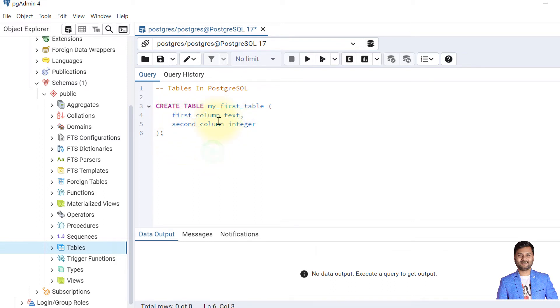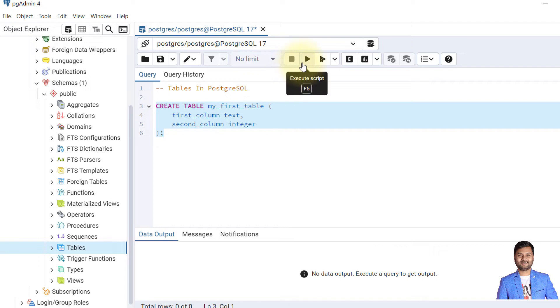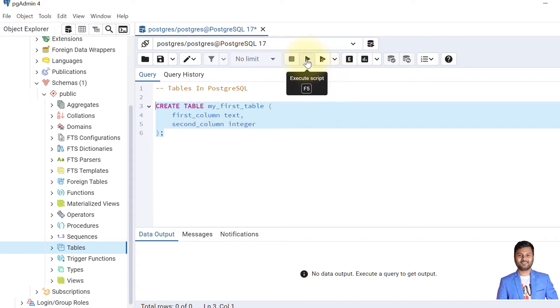When we execute this command, this will create a table. The table name will be my_first_table and it has two columns: first_column and second_column. So let's create the table. Okay, the table is created.